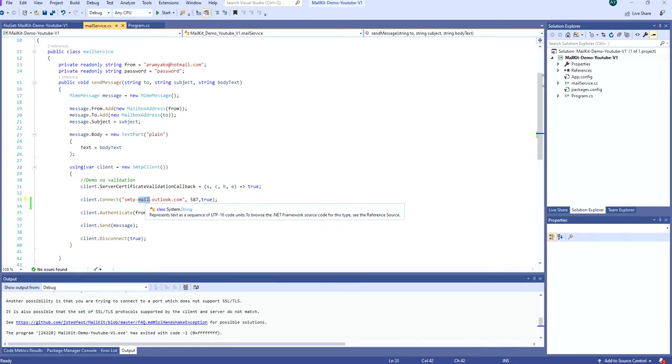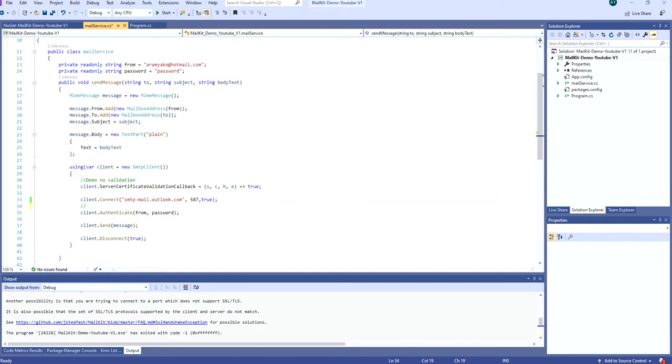However, about the port, there are several different ports that are used for sending email. The most common ports are 25, 465, 587, and